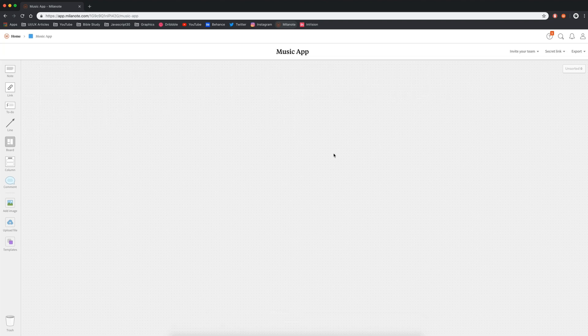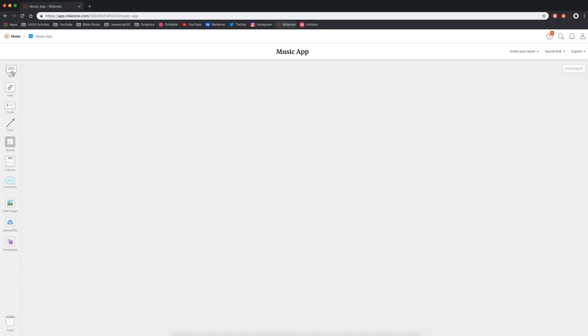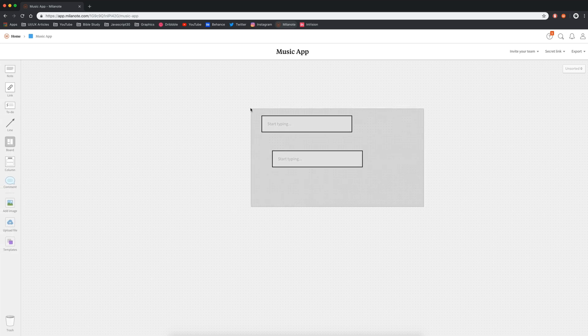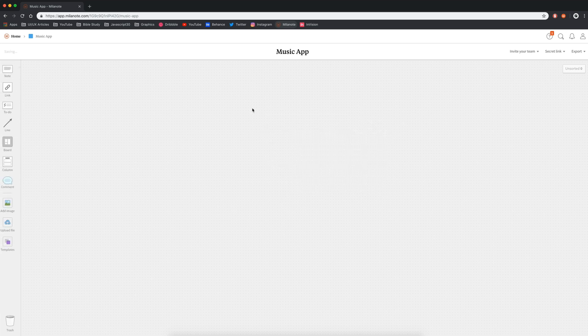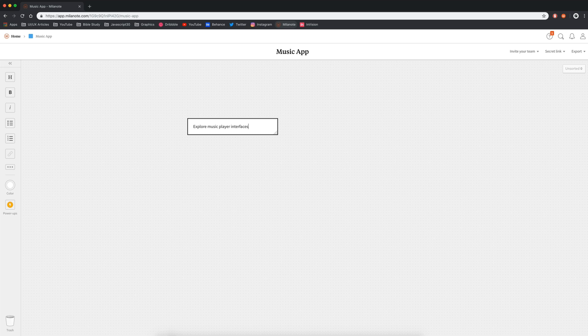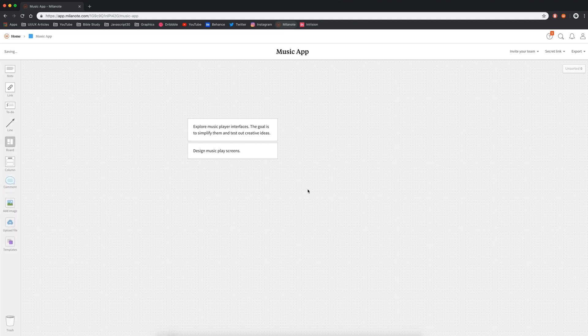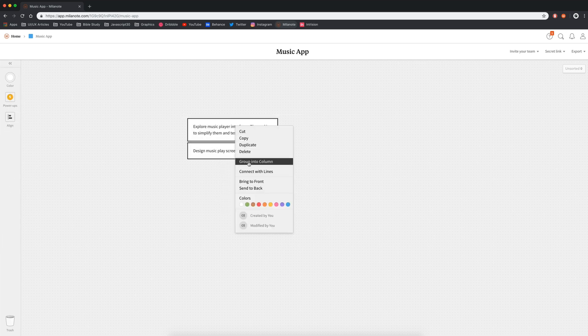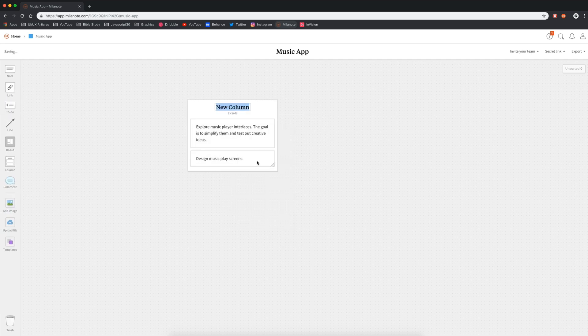So in my music app, the way I like to start off my design projects is I like to start planning my ideas. So I'll drag out a note or I'll just double click to start typing. When I start typing, the first thing I want to think about is about the project. So why am I doing the project and what is the overall goal? Milanote allows me to keep things a little bit more organized. So now I can group these into columns. I'm going to select both of them and group into a column, and we'll just call this about the project.